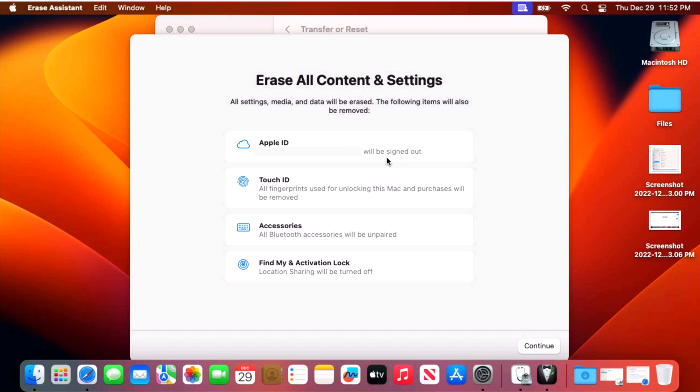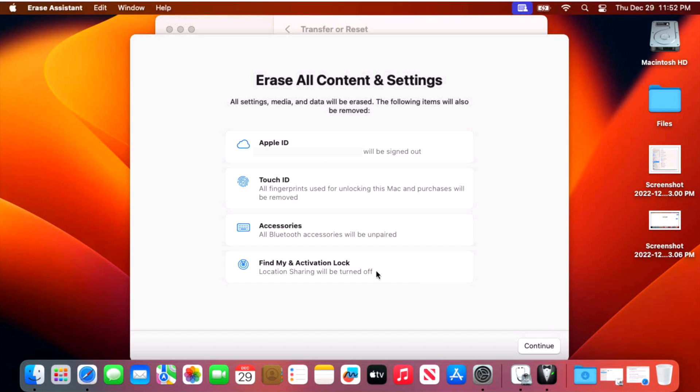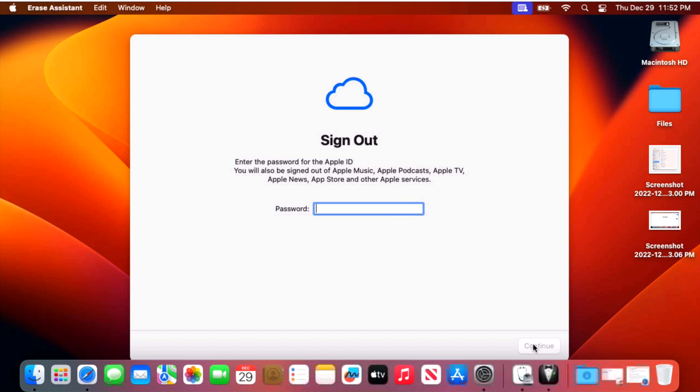First of all, your Apple ID will be signed out. Touch ID fingerprints will be erased. Any accessories that you paired with this Mac, AirPods, Mac mice or keyboards will be removed from the system and then find my activation lock. Location sharing will be turned off. So let's click on continue here.